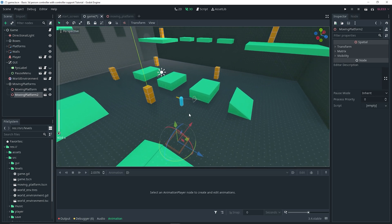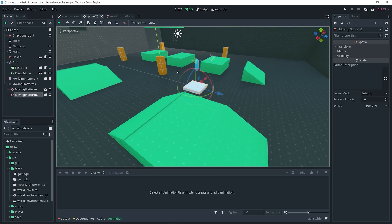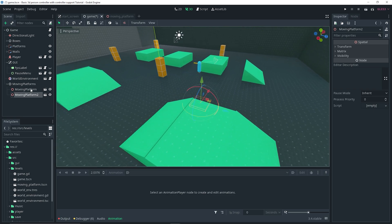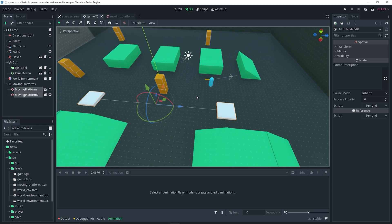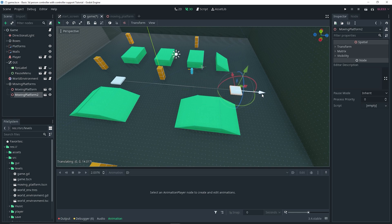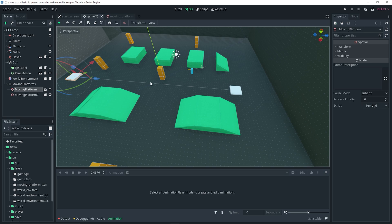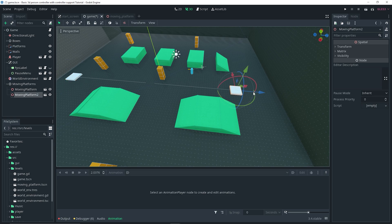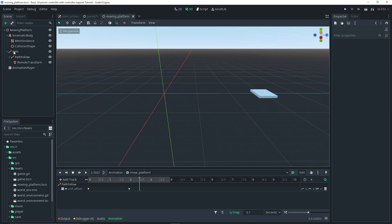It looks like they're underneath the ground, so select both platforms and move them up. Let's also space them farther apart — move this one back and the other one back — because the paths were intersecting and they would have collided. Make sure they have enough room so they won't collide.